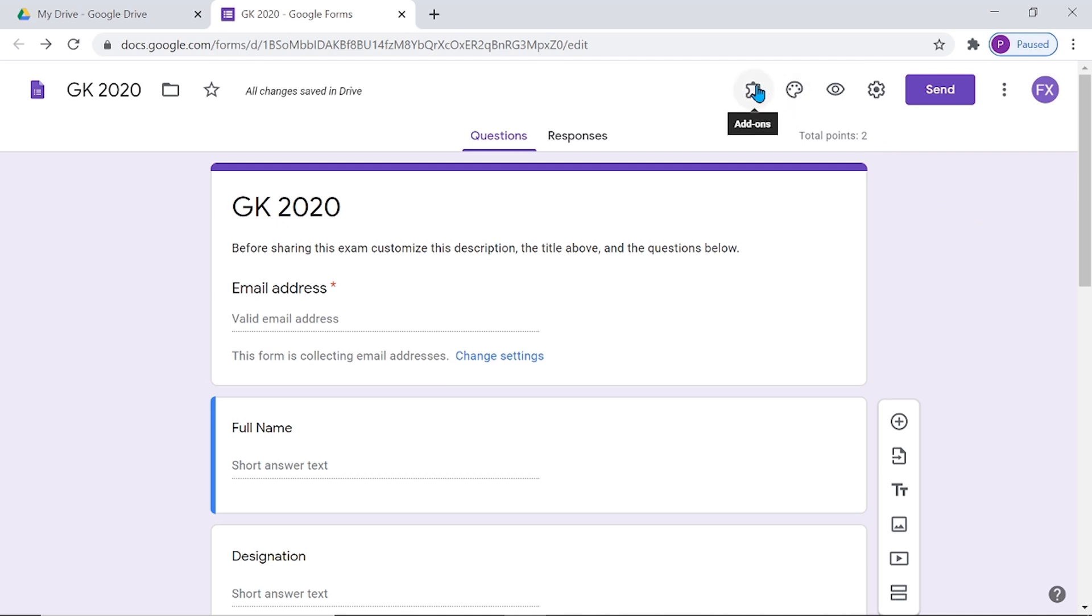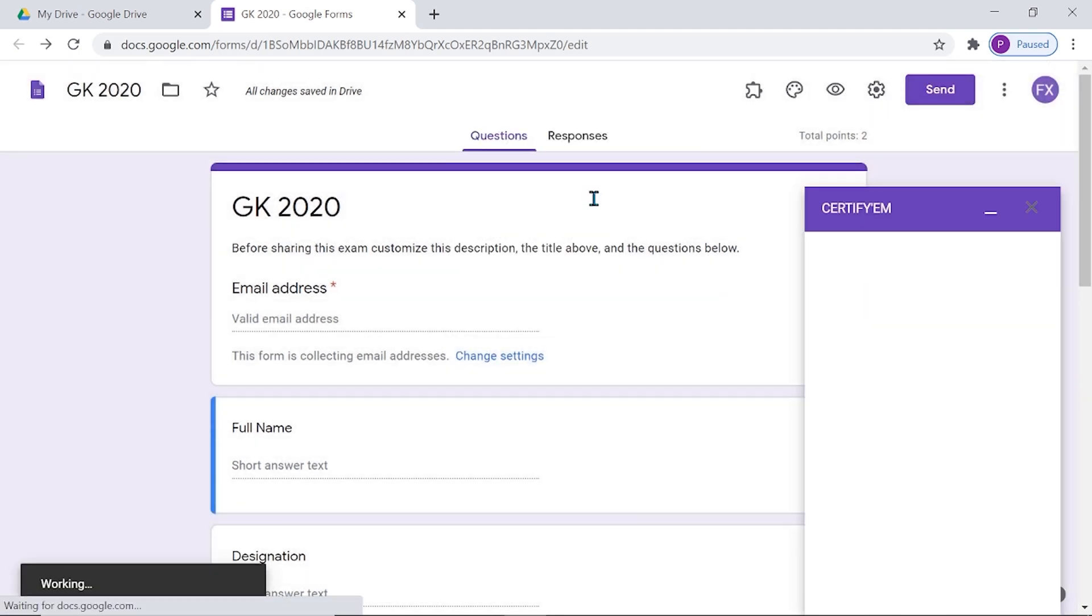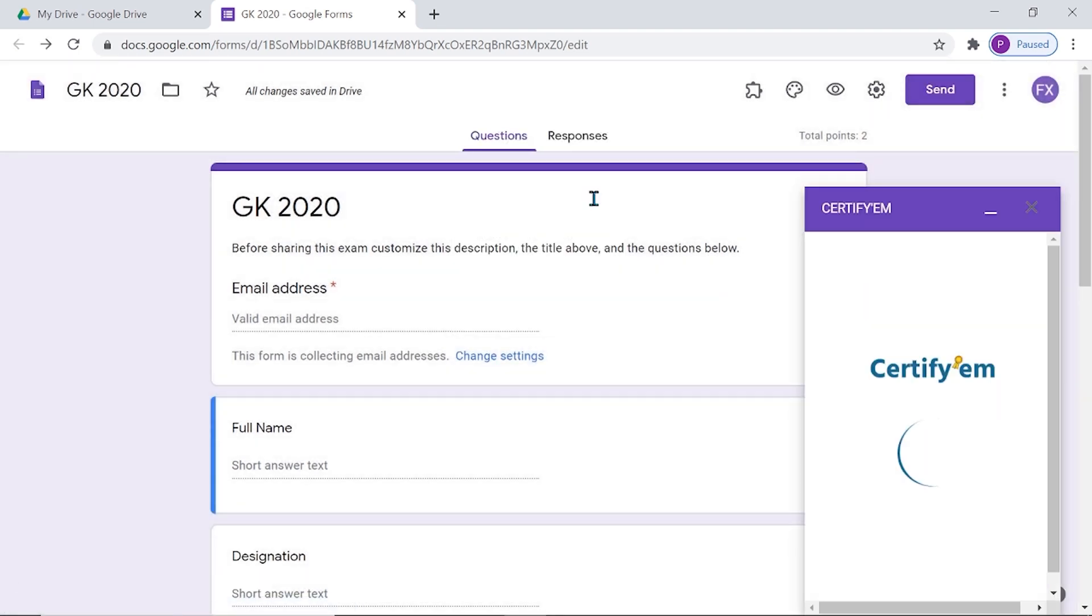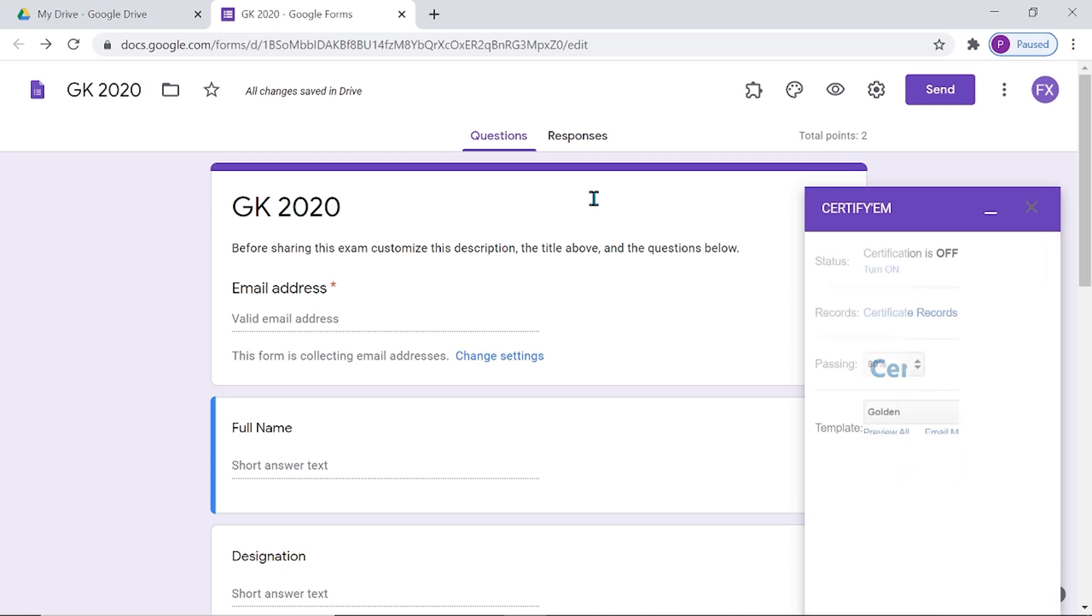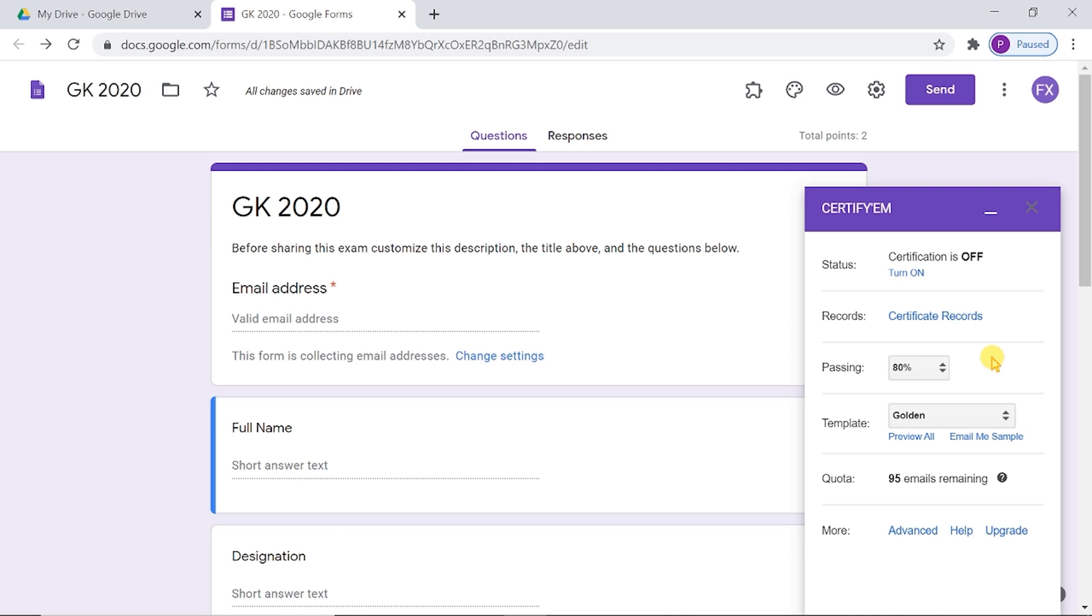Then, open the Certifiam control menu. The next step is choosing a passing percent. By default, it is set to 80%. We can use the Certifiam pop-up menu to select a passing percentage from the passing drop-down menu.